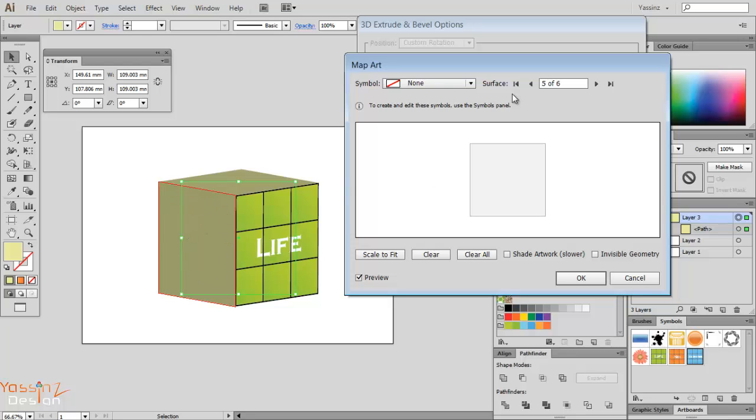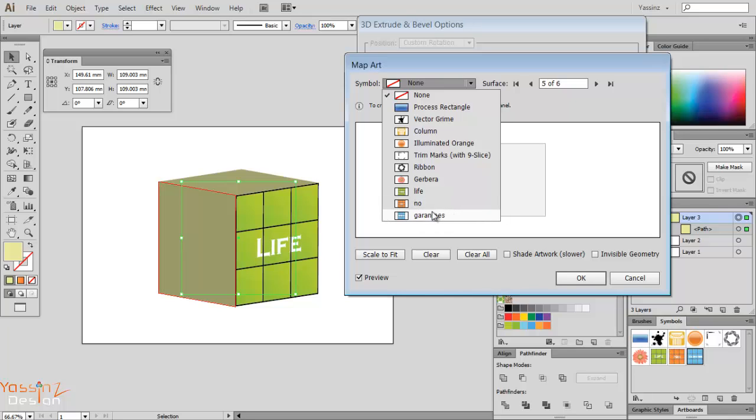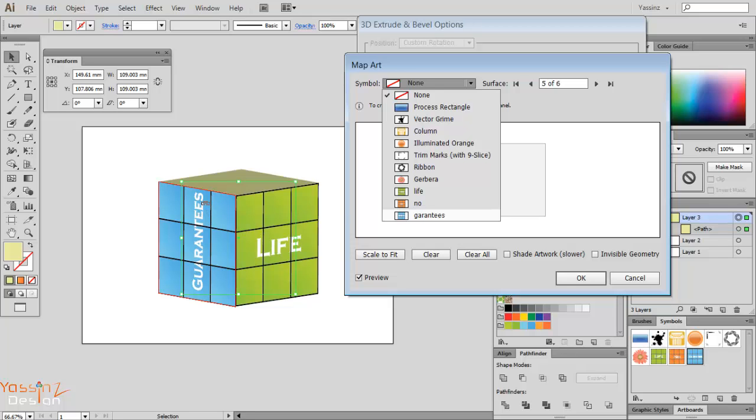Then I choose the symbol I want to wrap or map there. I change to my 'guarantees' sample. You see it's reflected, but I'm going to edit that to modify in the symbol.